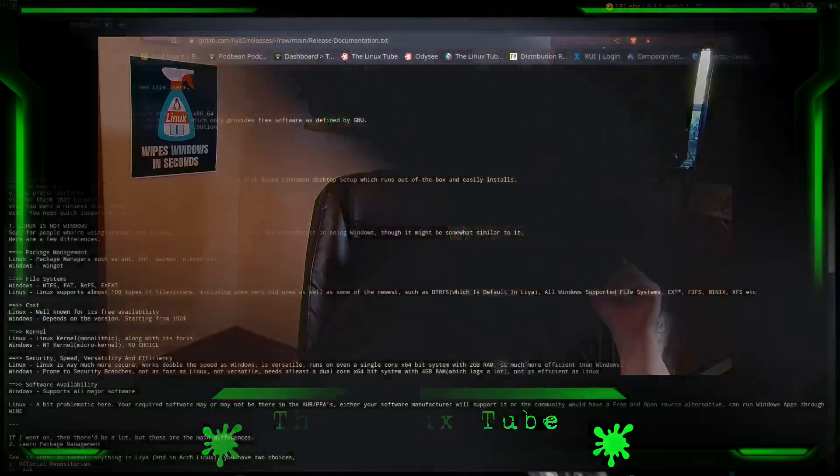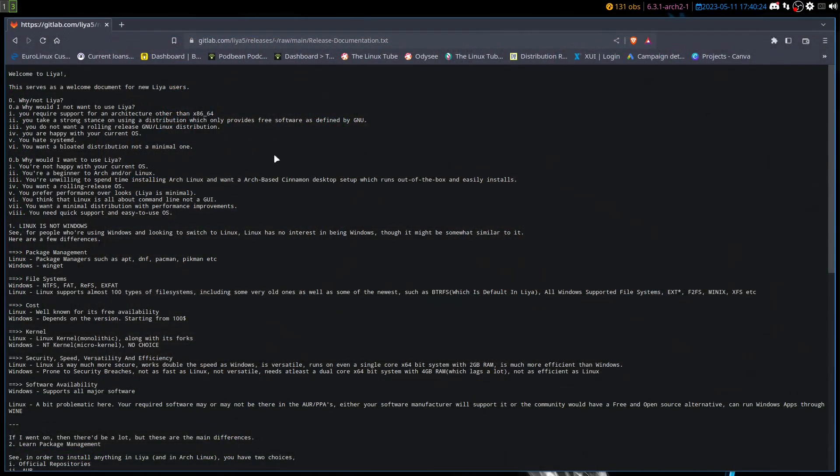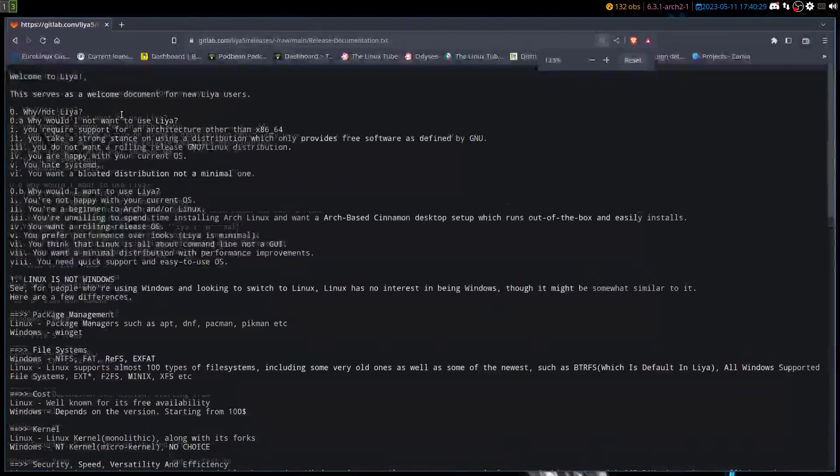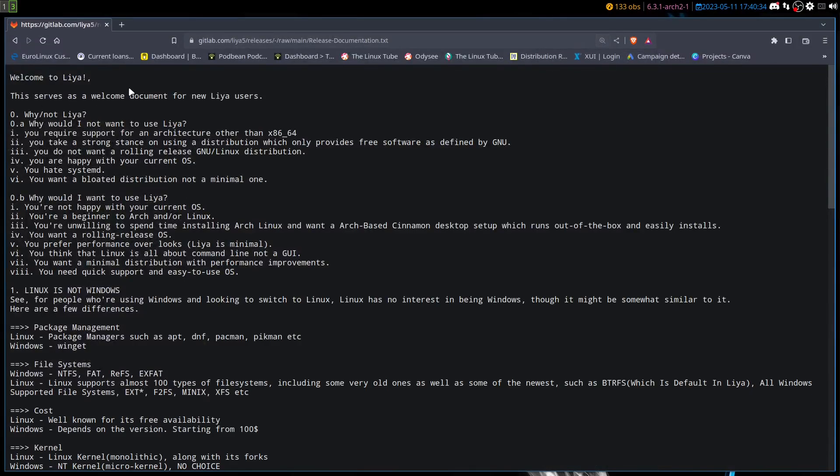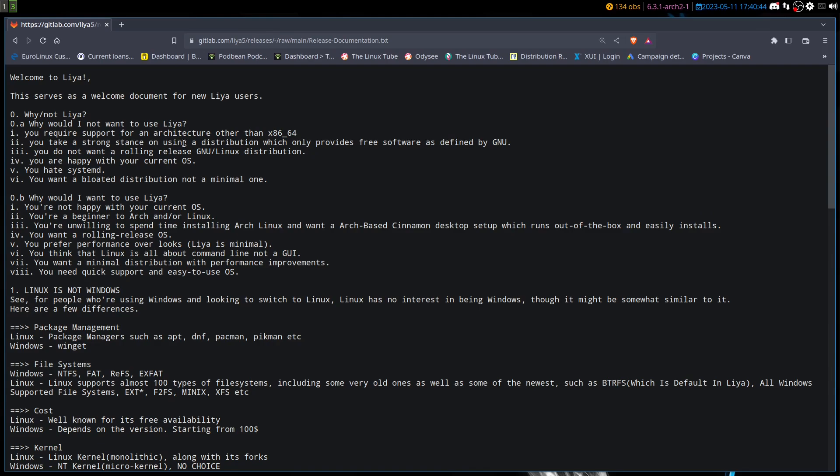Let's go ahead and take a look at the actual wiki page for it. It says why not Liya? You require support for an architecture other than x86-64. You take a strong stance on using a distribution which provides only FOSS software. You do not want a rolling release. You are happy with your current OS. You hate systemd and you want a bloated distribution, not a minimal one, meaning that it has lots of software installed in it.